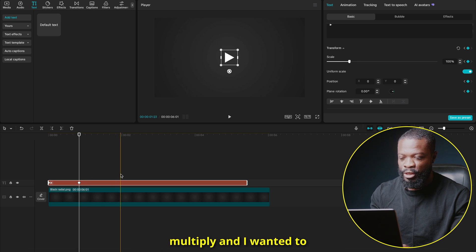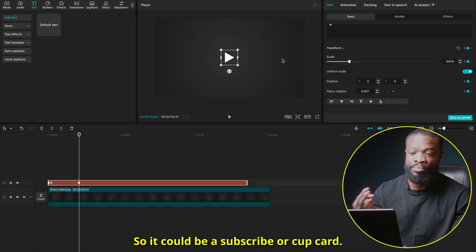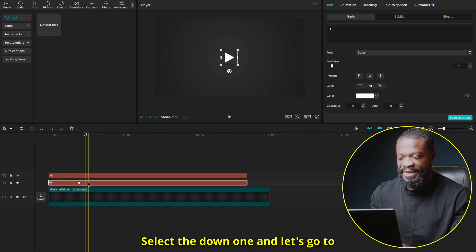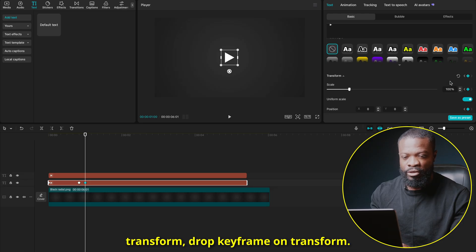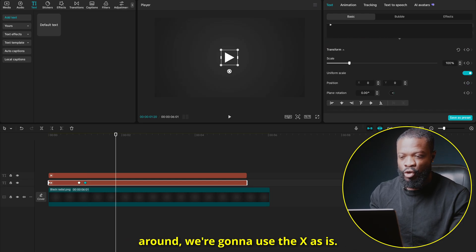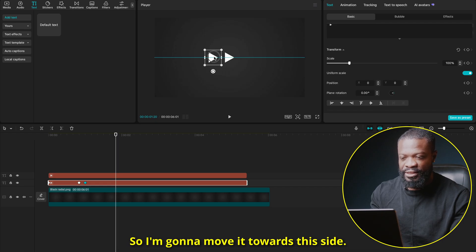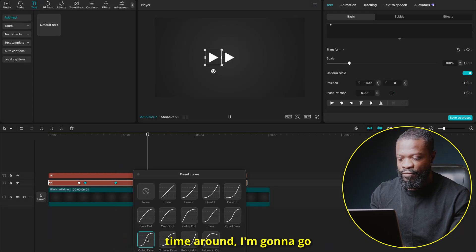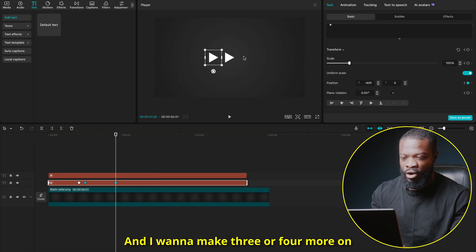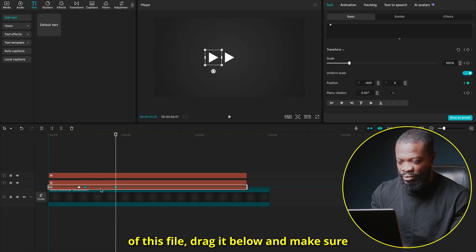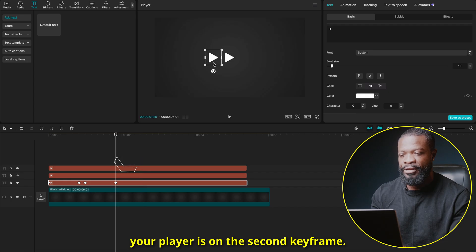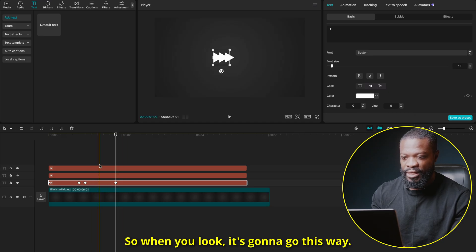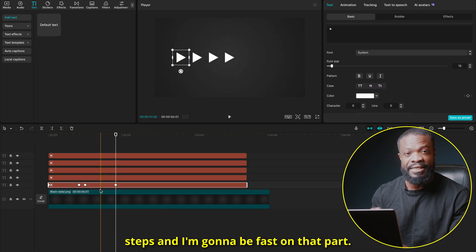Go 20 frames ahead and drop a second keyframe on Transform. Use the arrow to go to the previous keyframe — rotate the shape slightly and move it in from the side so it rotates nicely onto the screen. Right-click on the second keyframe, Show Up Reset, and select Cubic Out. Now duplicate this file with Option/Alt and drag upward. Select the lower one, go to Transform, drop a keyframe, go 20 frames ahead, and use the X-axis to slide it to the side. Right-click, Show Up Reset, Cubic Ease. Make three or four more duplicates, adjusting each second keyframe position so they fan out in different directions.